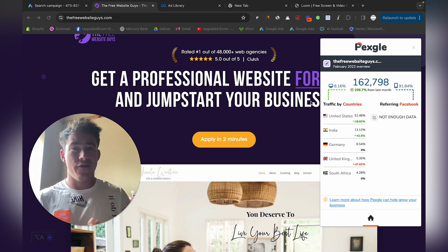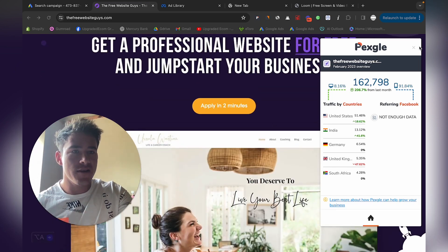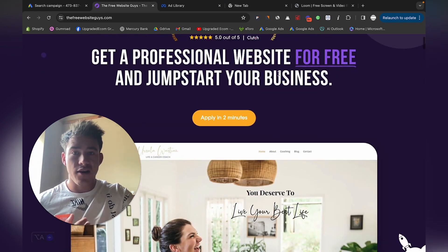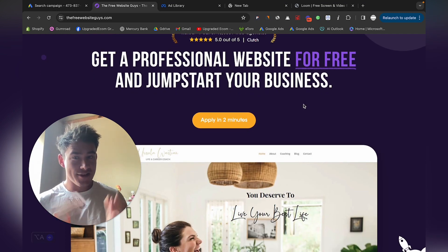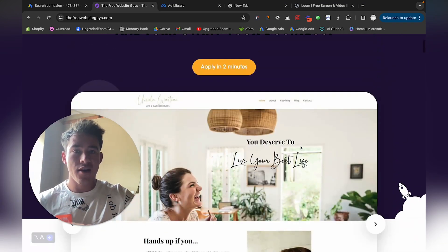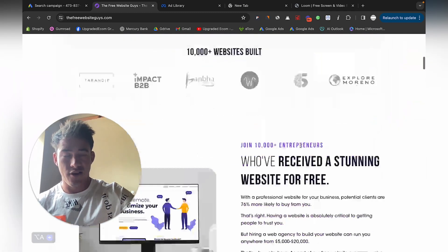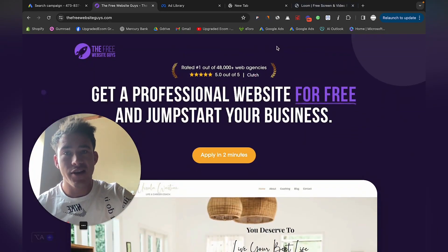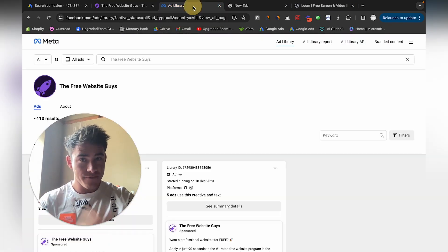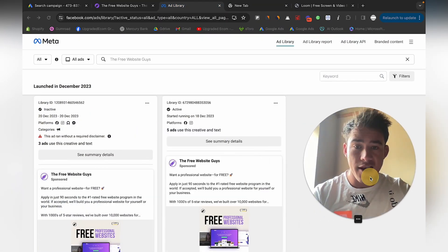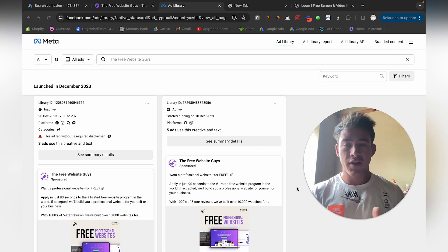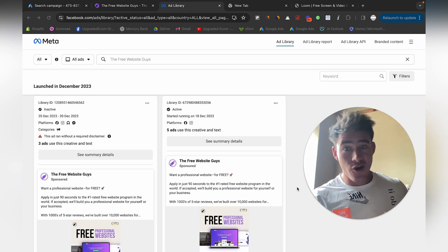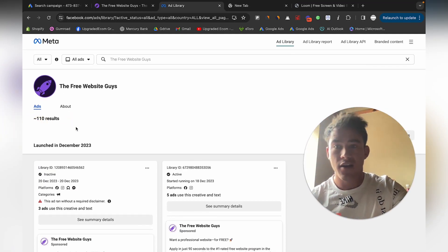They're basically only using paid ads at this moment because they have a great offer. Get a professional website for free and jumpstart your business—it's a great offer. Definitely go check them out and get some ideas on their website. They are absolutely killing it. What they're doing is paid ads—they're probably acquiring a few hundred clients a day. When you get here, definitely get some staff and operating procedures in place.